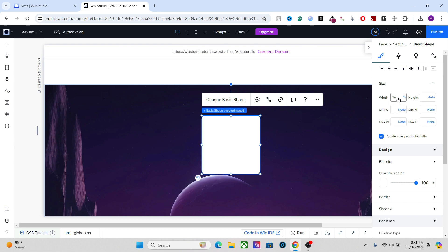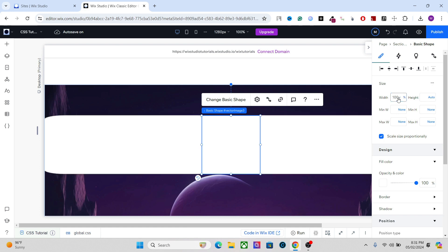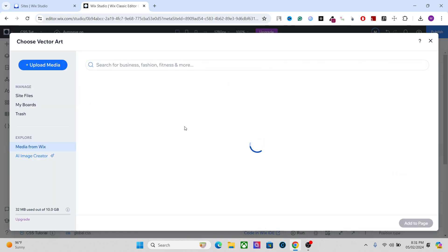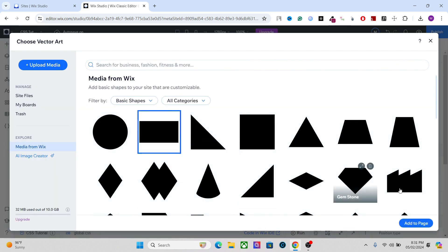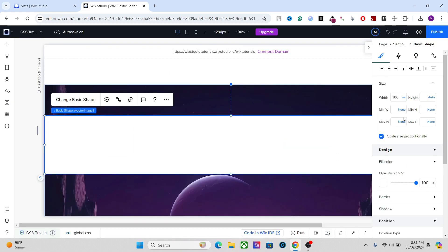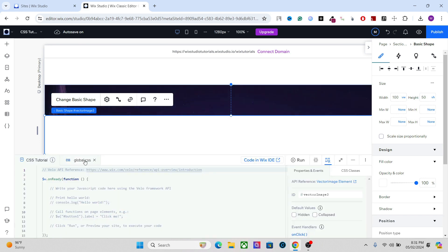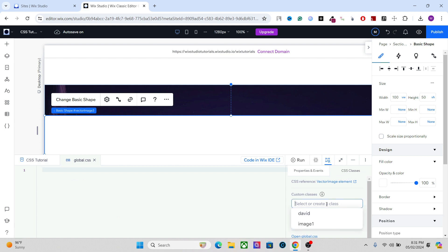Let's set the width to 100vw. Let's also change the shape to a square or rectangle — whatever you want, you can always change the dimensions here. Let's set the height to around 50vh so that we can see the effect. Okay, and now we are good to go with the CSS, so go to global CSS, and of course we have to assign a class.